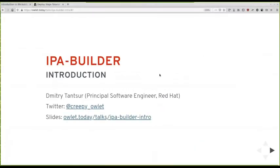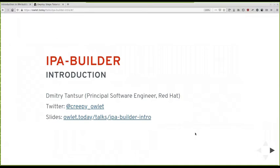So, hi again. I'm going to talk to you about IPA Builder. My name is Dmitry Tansor. I work for Red Hat. I hope most of you actually know me. The slides, if you want to follow yourself on my website, here is the link.